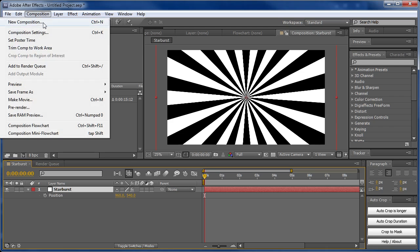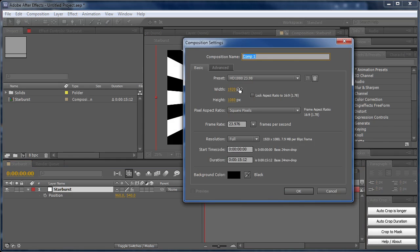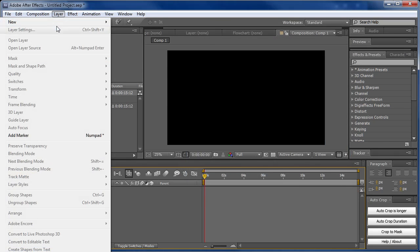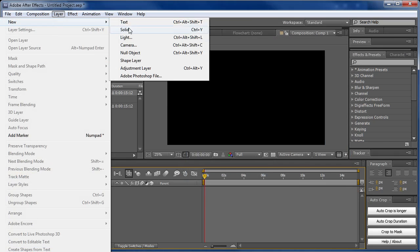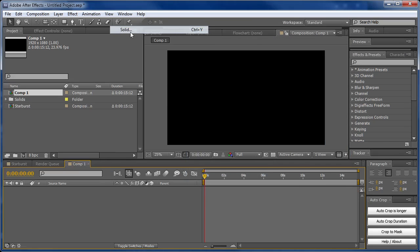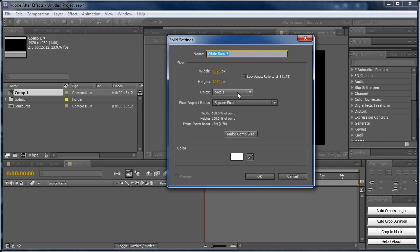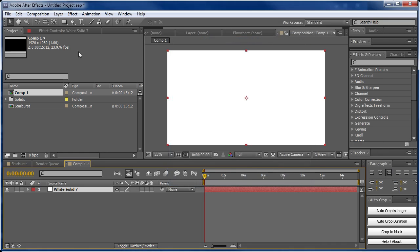The first thing we're going to do is create a new composition. Mine's going to be 1920 by 1080, but you can use whatever size you'd like. Then we'll create a new solid. Right now mine's set to the comp size—we can change this later, but you can set it to whatever you'd like.